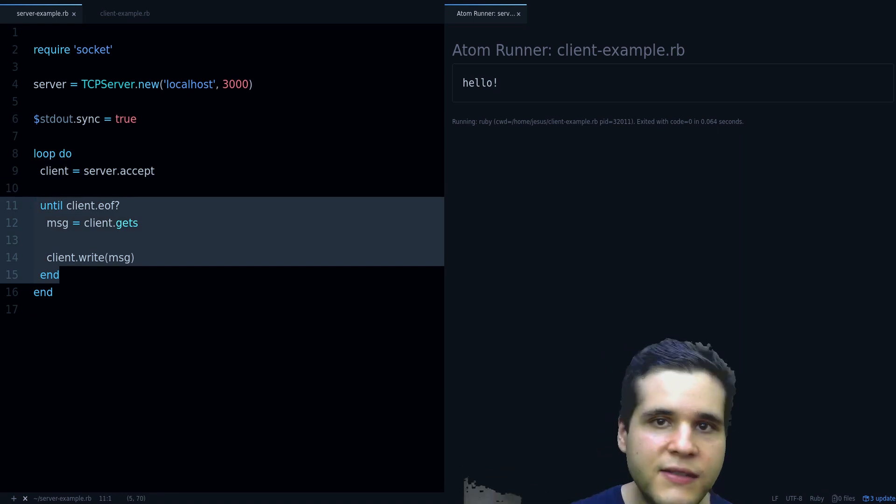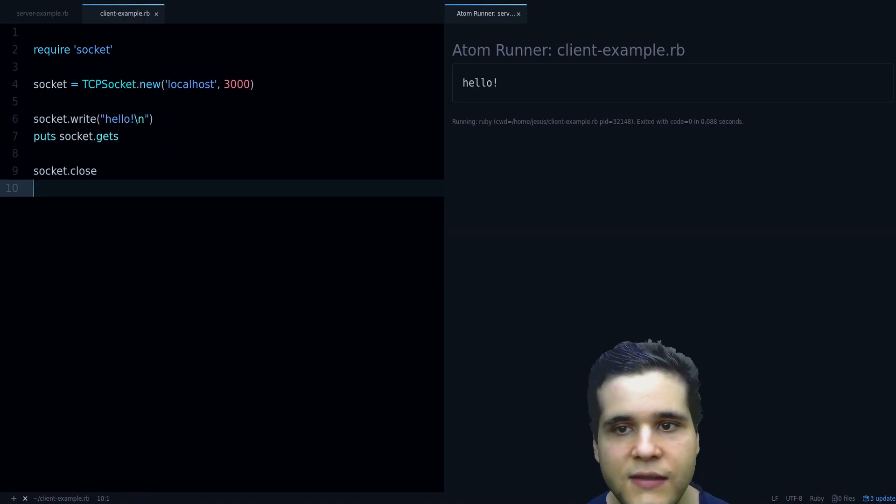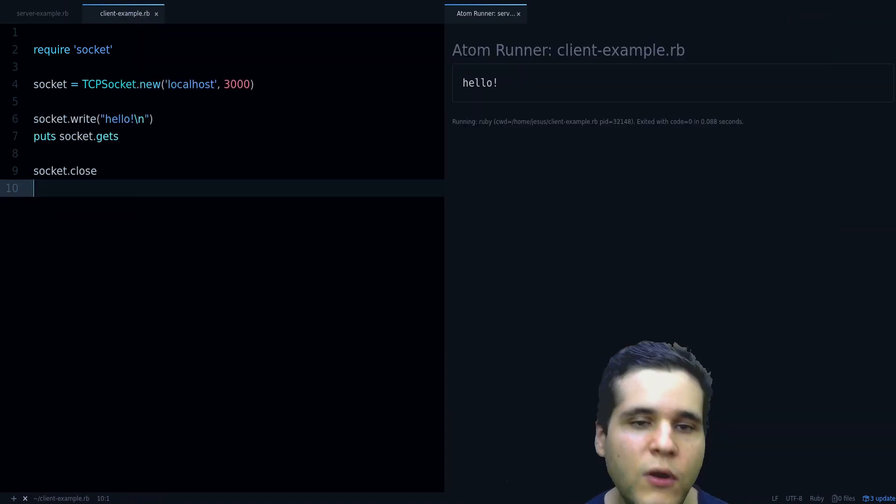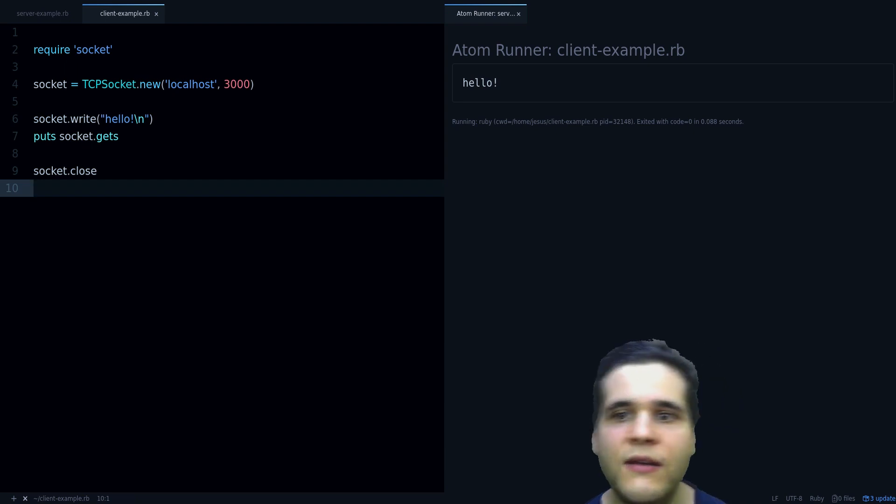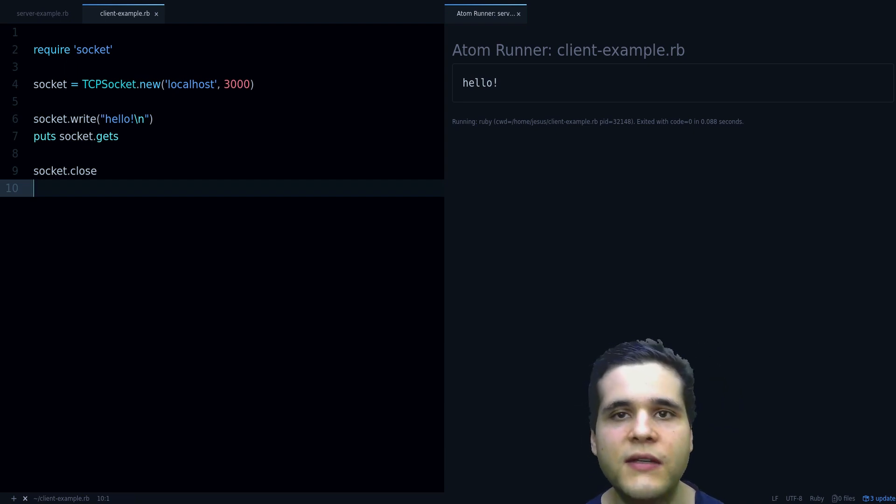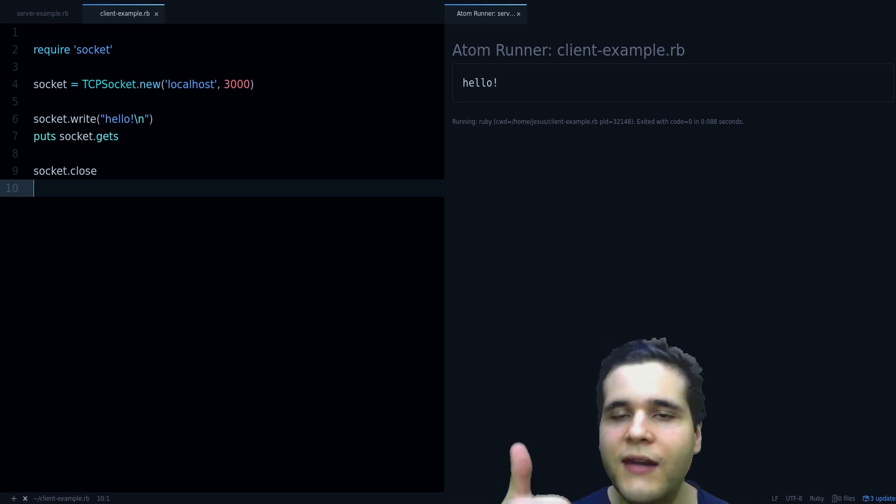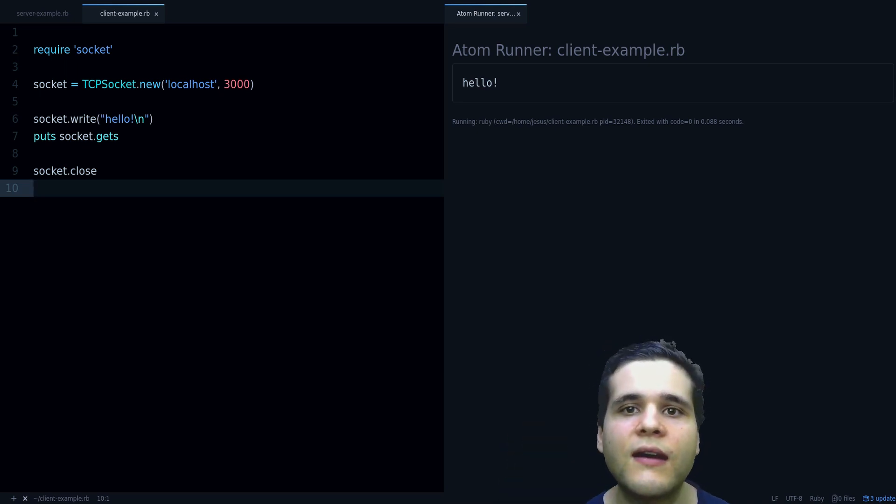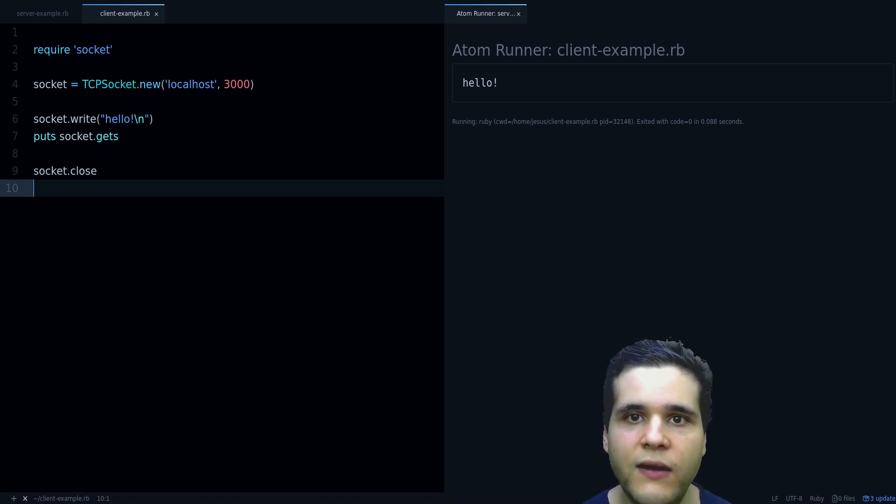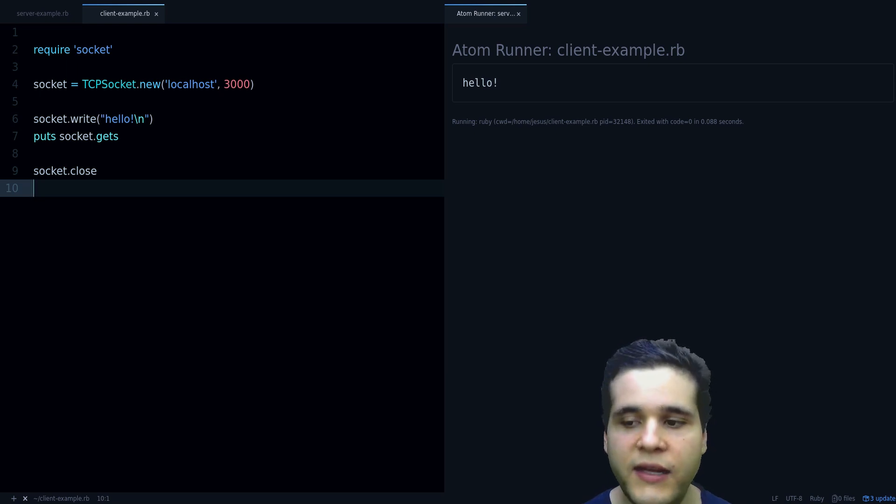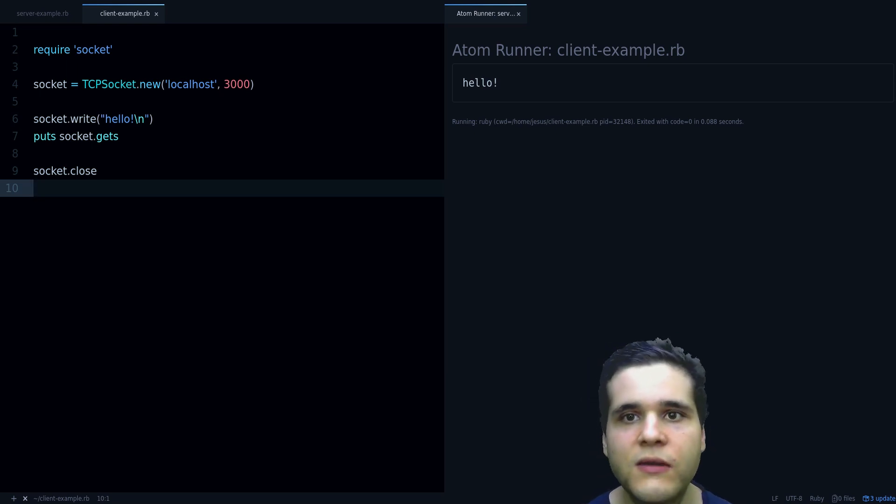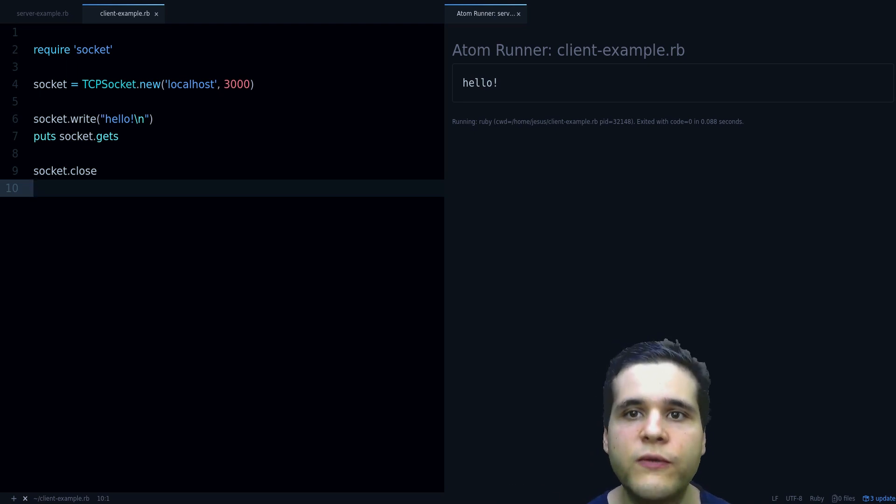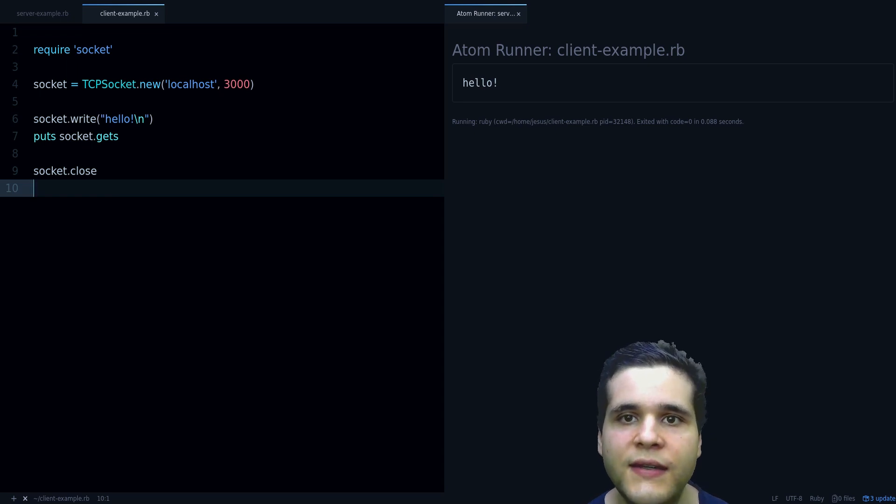So that's the basics of network programming in Ruby. Hope you found this useful. If you did, please give me a like so I know that you like this video. And if you want to keep learning, visit my website rubyguides.com and subscribe to the newsletter so I can send you some of my best content to help you improve your Ruby skills. Thanks for watching. See you in the next video.